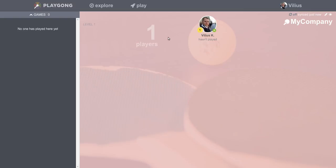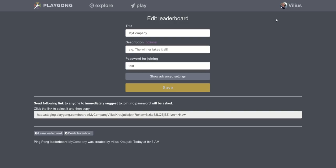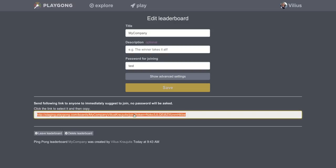Here you are alone right now in this leaderboard and you press edit button on the top right corner and on the bottom you see the join link which you can share with your friends on email or slack, skype or other means of communication. Thanks for watching and good luck playing!